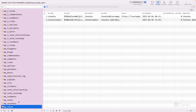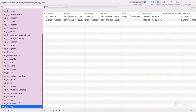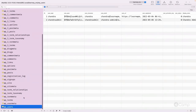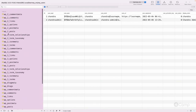wp_users and wp_usermeta are common tables shared across the entire network setup. There will be only a single table to manage all users across all sites. We will also see how, with the same users database table, access for users across different sites is managed.